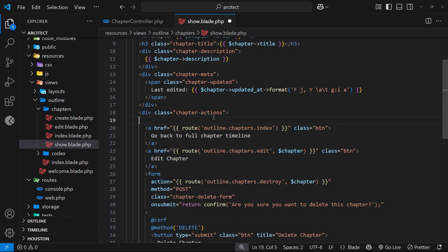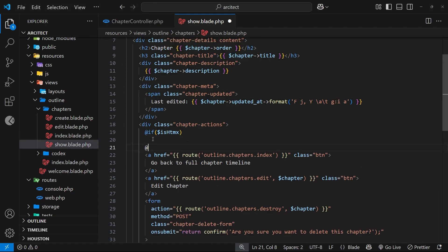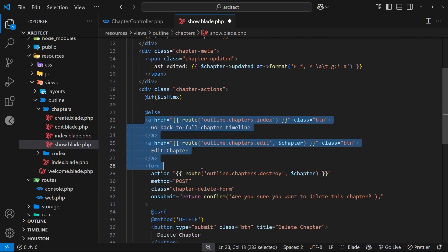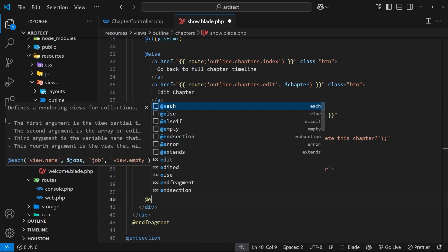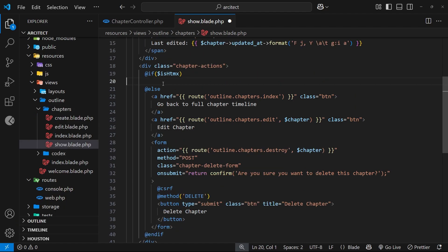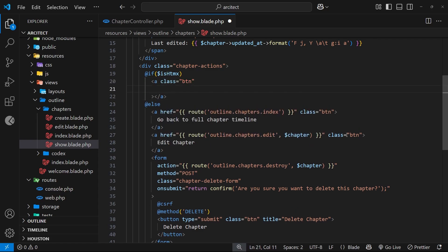Now back inside the view we can use that to conditionally render content. I'll do a little if check - `@if` with `is_htmx` in parentheses - then output content for htmx requests. We add an `@else` clause to render all the existing actions for non-htmx requests, and close the check with `@endif` at the bottom. In the htmx branch we want to output the other actions, starting with the delete button - an anchor tag with a class of button, with an empty href since we're controlling functionality with htmx.